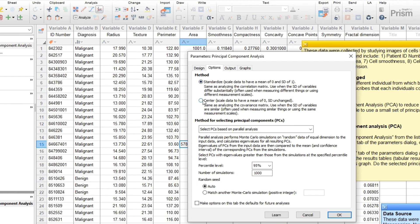In rare cases, you might want to only center your data. The most common situation for this is when each column of data was measured on the same scale, so the size of the numbers across the columns have meaning. In even more rare instances, you might not want PRISM to center or standardize your data, so we provide an unstandardized option.